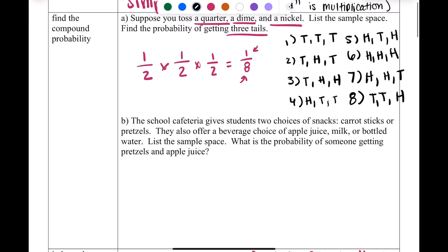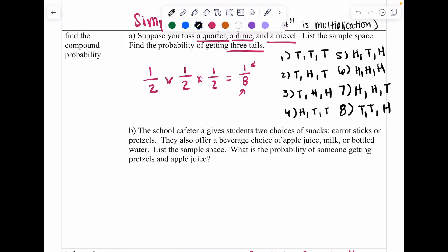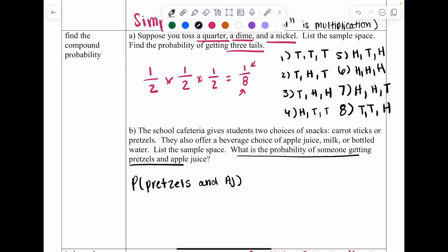Same process for the school cafeteria example. We're going to write the probability of pretzels and apple juice. The biggest thing with these problems is your probability is always given in the last sentence, so always look there first. Since we have two different categories, we are going to have two sets of probability — our compound event will consist of two different fractions.